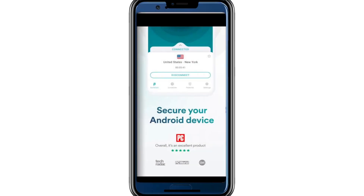Hello everyone. In today's video, I will show you how to change your location on Surfshark VPN. If you're interested in Surfshark, make sure to check the link in the description to try it for a great price. Changing your virtual location is one of the main features of Surfshark VPN, and it's a simple process. This can help you access content from different regions or enhance your online privacy. I'll walk you through each step to make it easy for you.